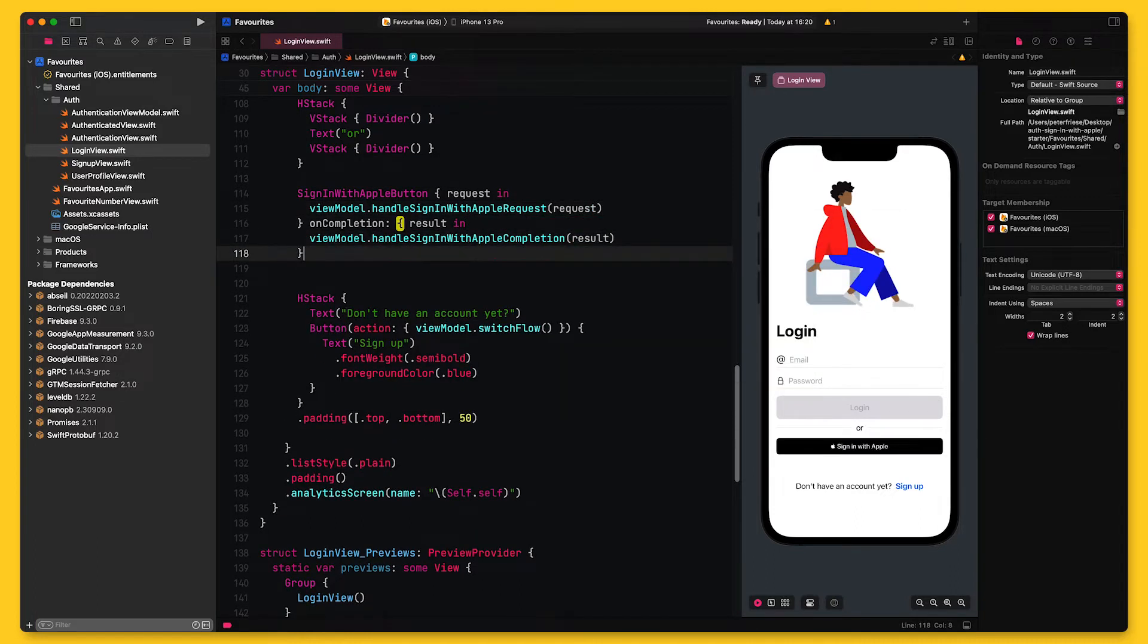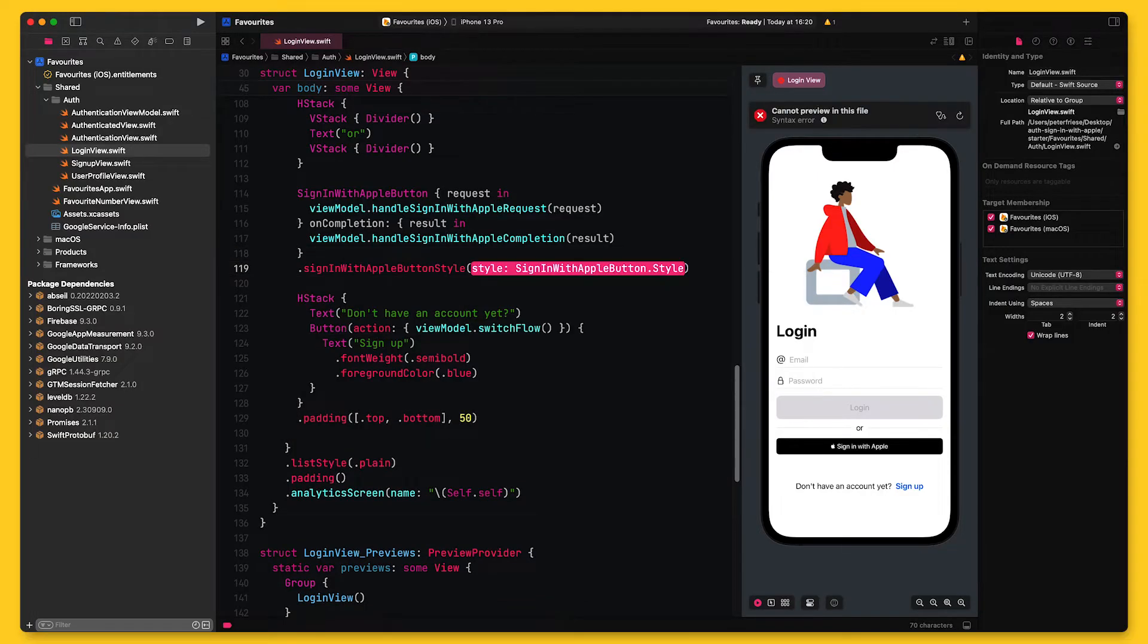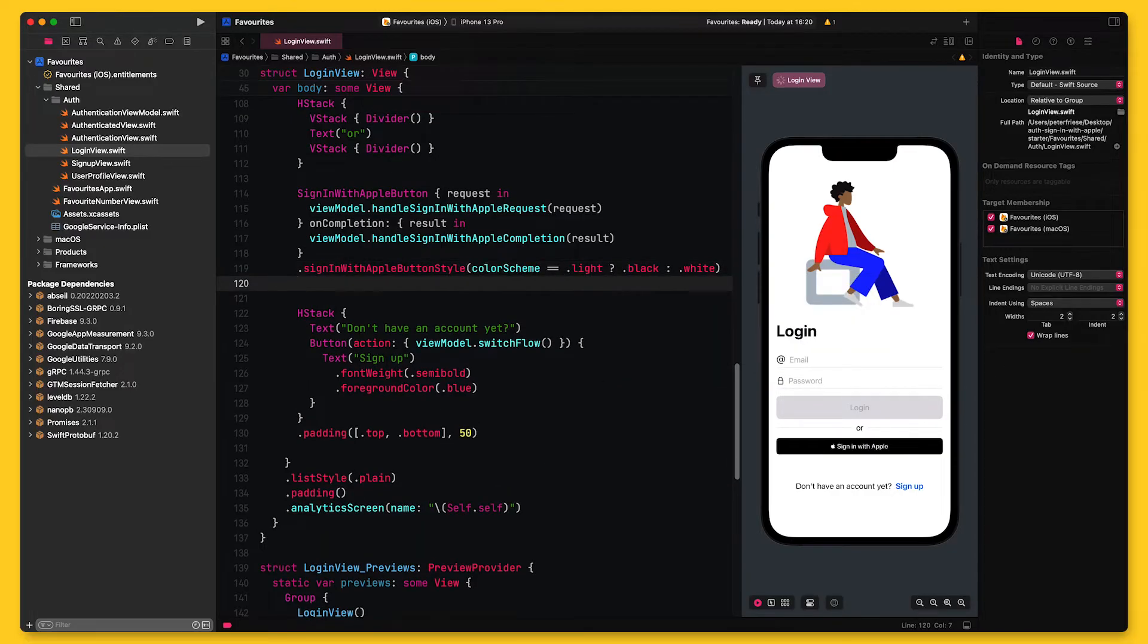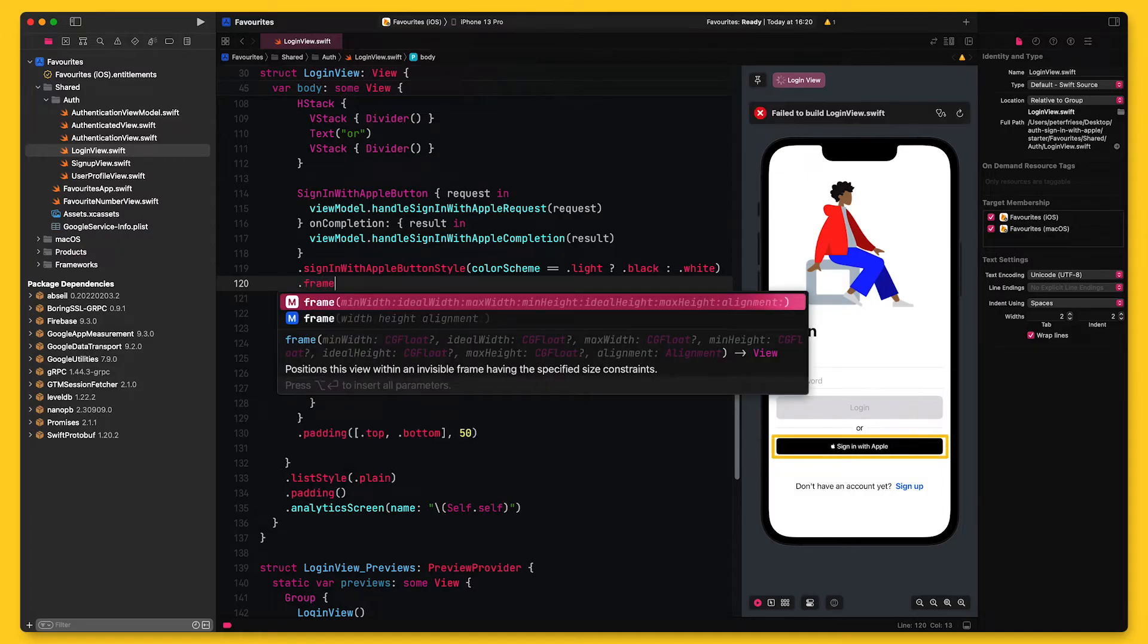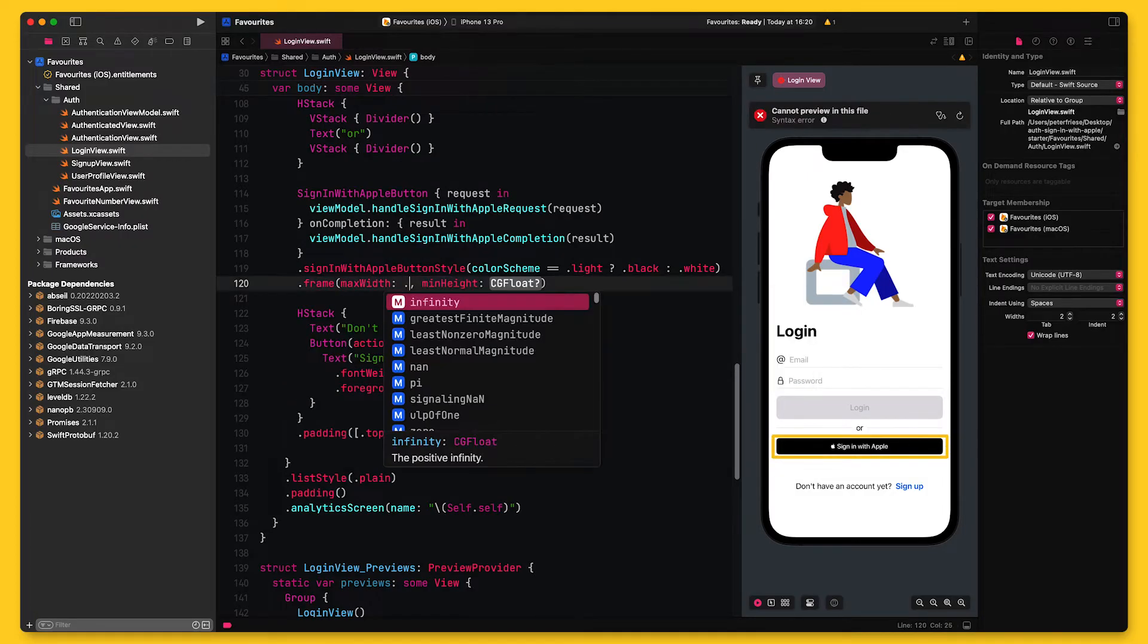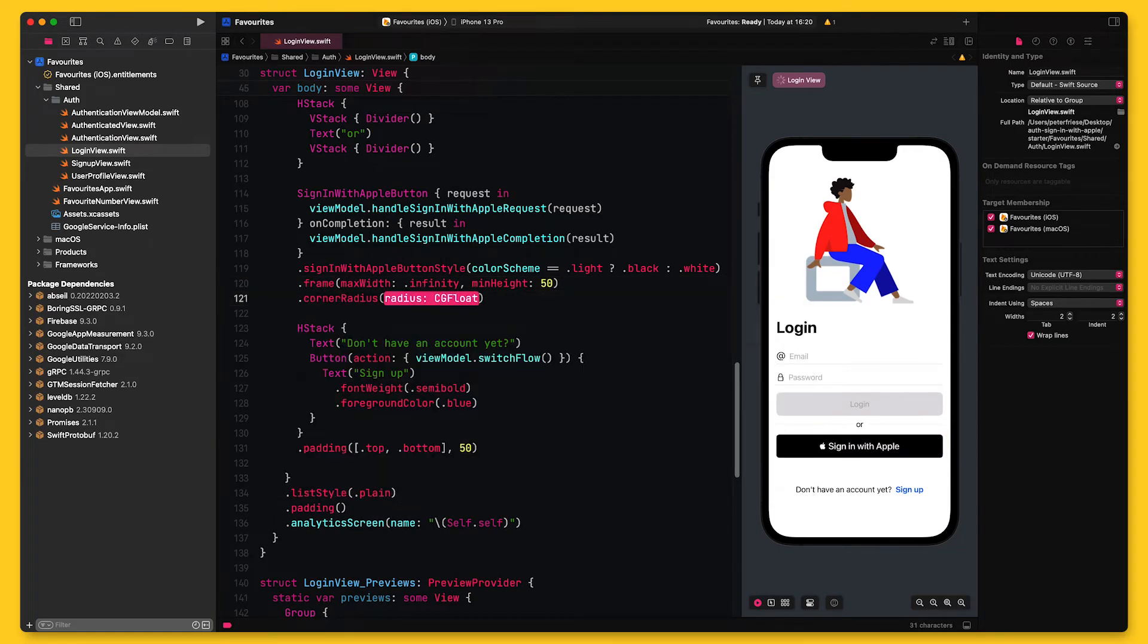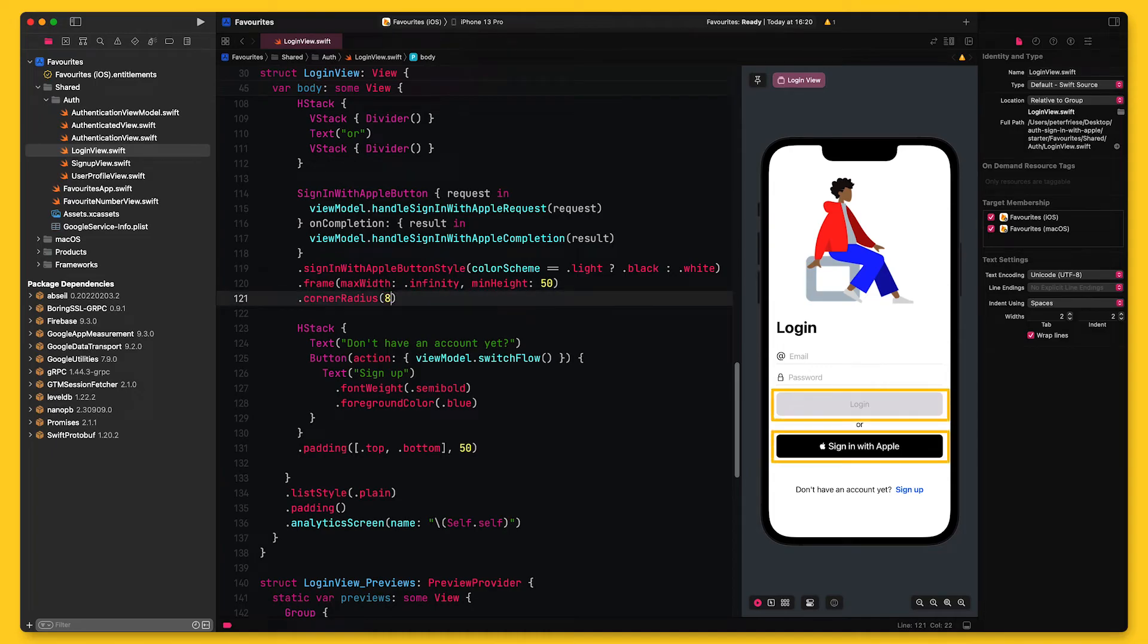And as a final step, I will tweak the design of the button a bit. So first, I will make sure that the button looks great in both dark and light mode. And I also think it's a bit small in comparison to the login button, so I will use the frame view modifier to increase the height. And finally, I will adjust the corner radius so both buttons use the same corner radius.